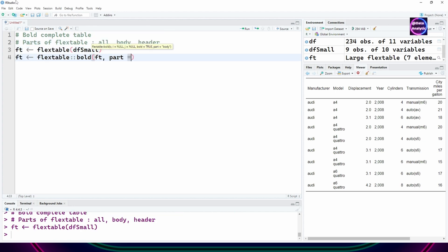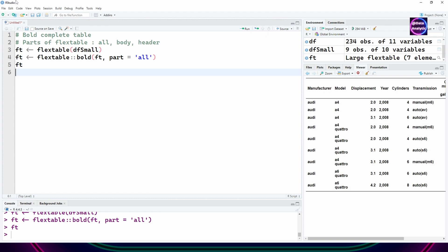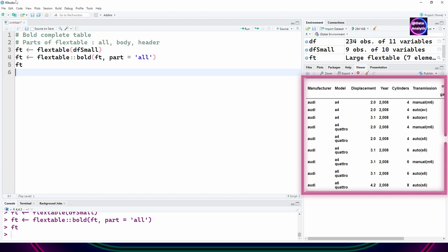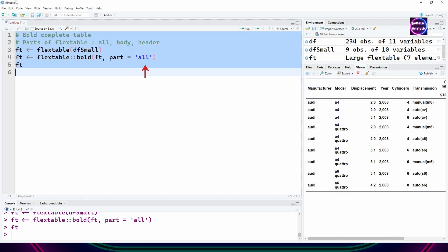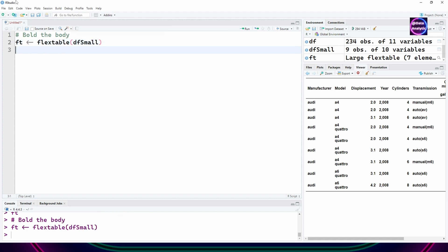Now let's start using some other text effects, for example bold. I'm going to bold the complete table by saying part equals all. There's other options also: part equals body or part equals header. We'll see them one by one.